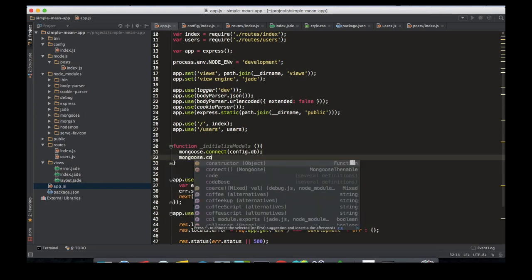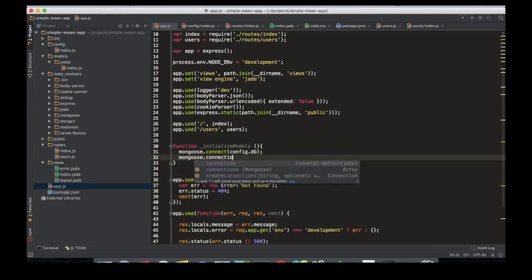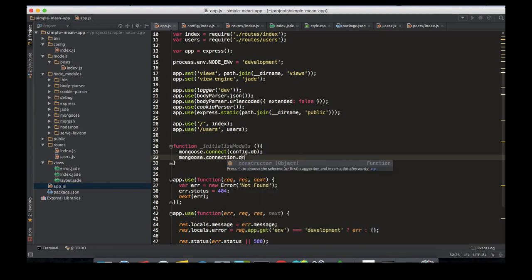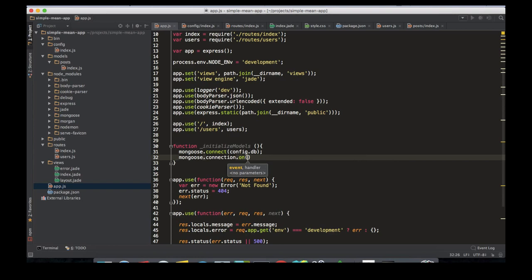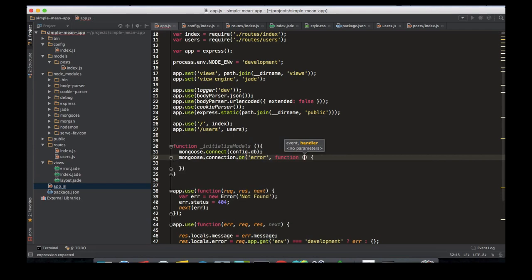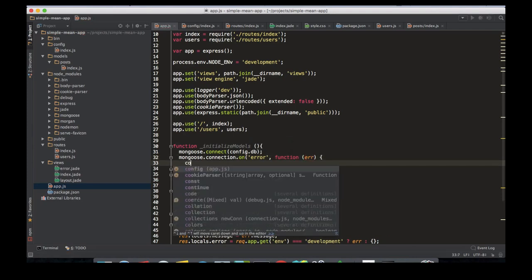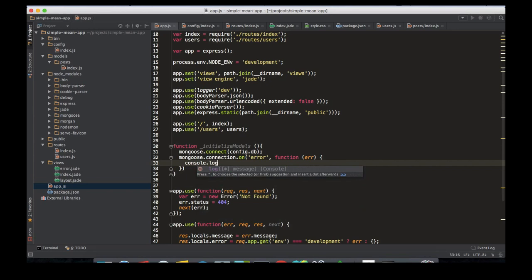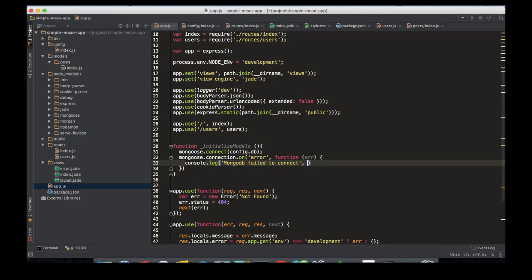So we connected. And then to know that we connected successfully, I'm going to write a mongoose.connection.on function which would tell me if my database has connected successfully or if it has any sort of error. So function error, and then just log the error—DB failed to connect—and then log it.